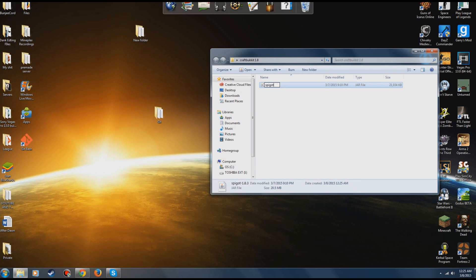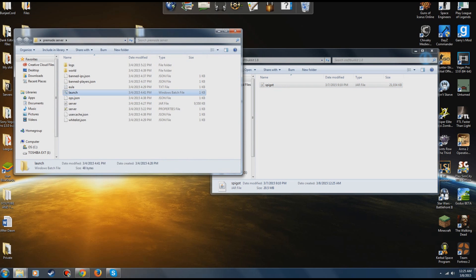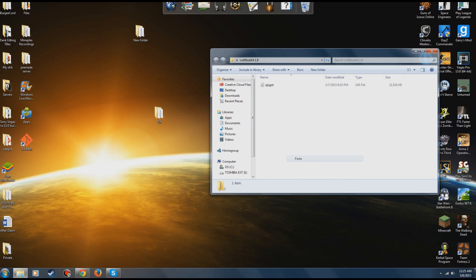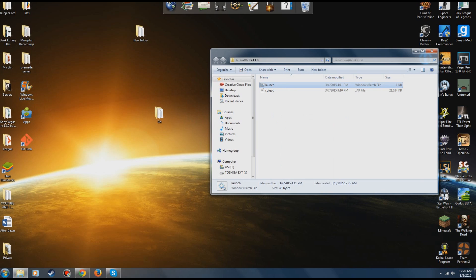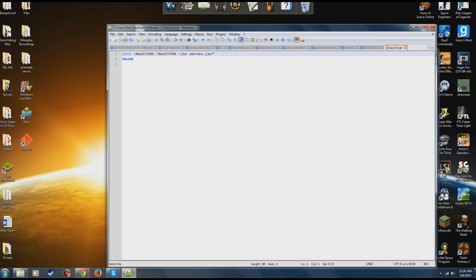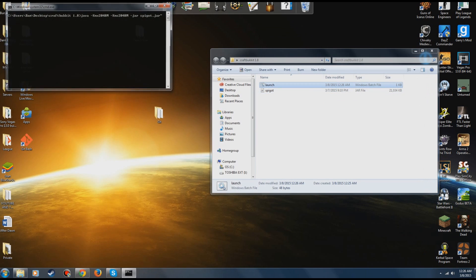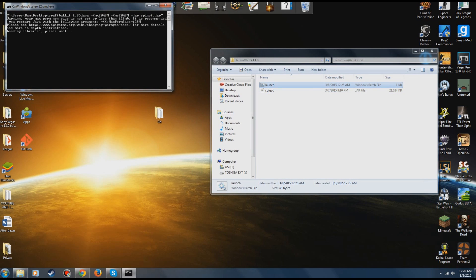I'm going to use Spigot since I already got rid of CraftBukkit. Once the jar is in your server folder it's pretty much the same as any other server. You'll need the launch.bat file — a pre-made one will be in the description. Edit the launch.bat and change the jar name to match whichever you're using, whether that's spigot or craftbukkit.